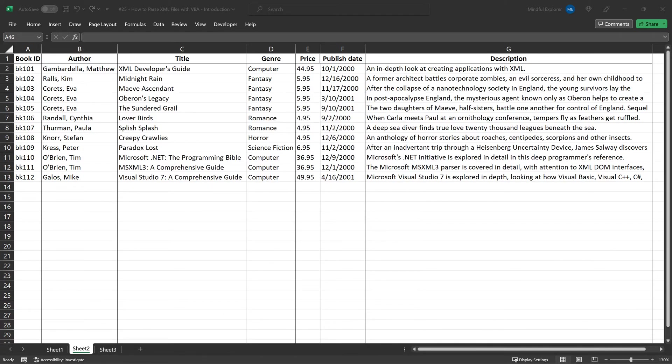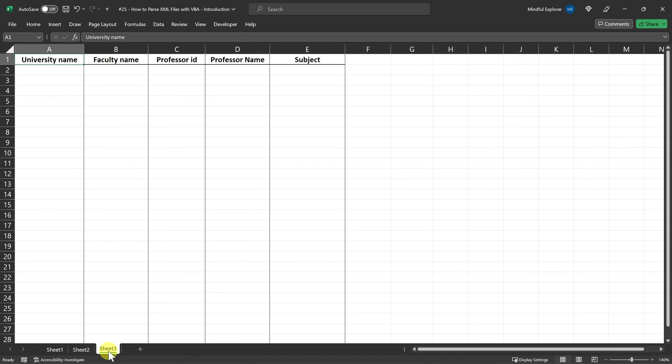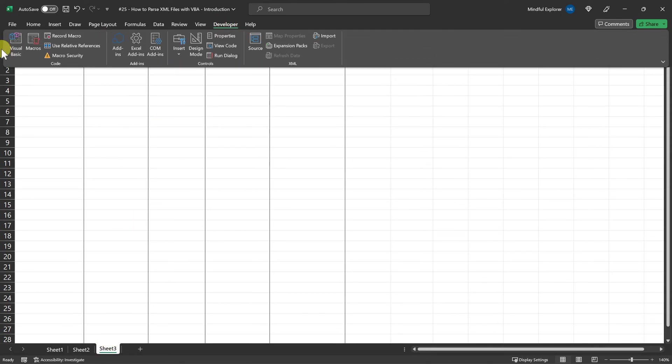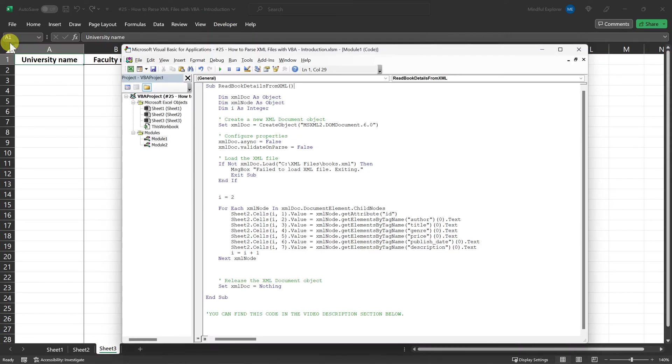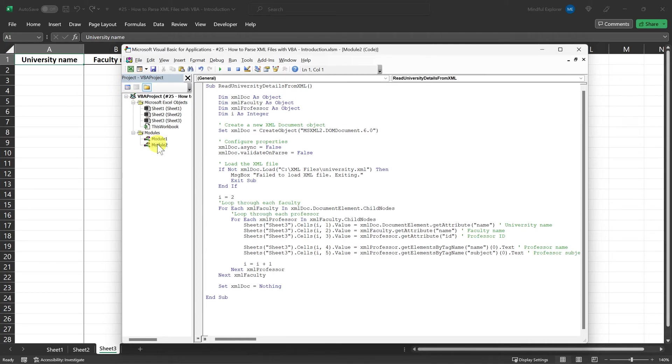Now that we've successfully parsed a simple XML file, in the next part of this video, we'll be stepping it up a notch. We'll examine how to handle more complex XML files with nested elements, and of course, how to parse them with VBA. So stick around.